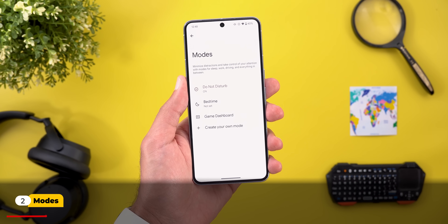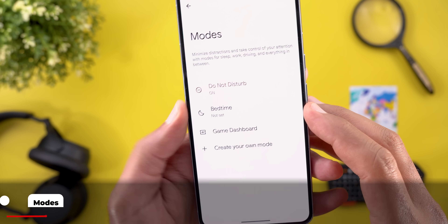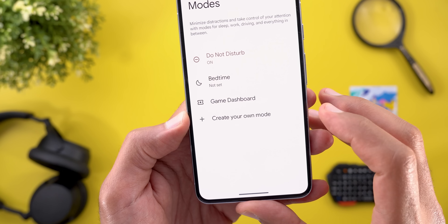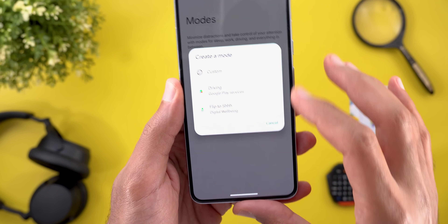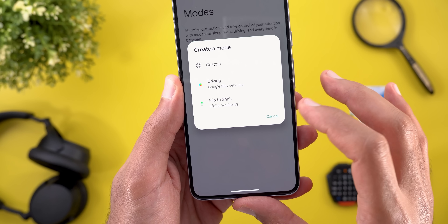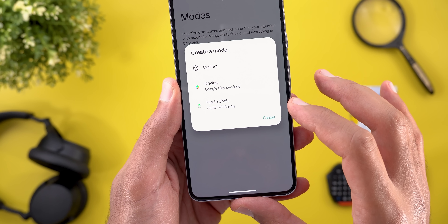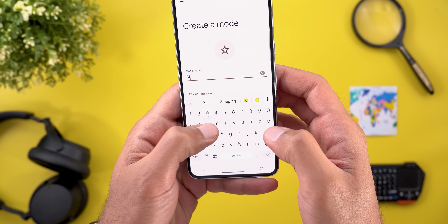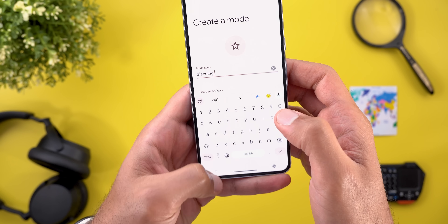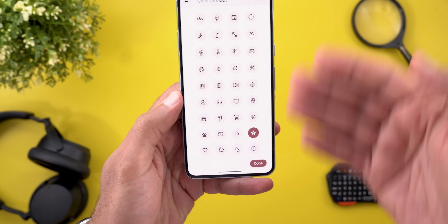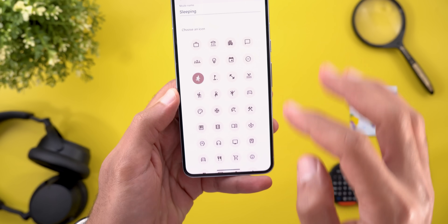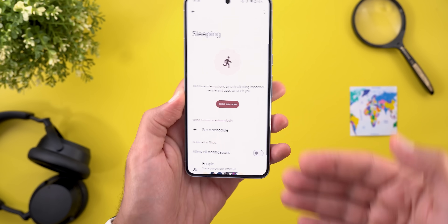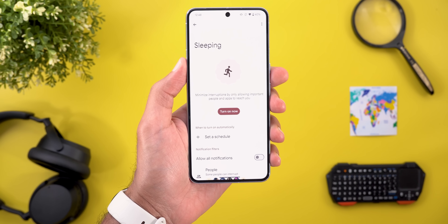When you tap on Settings, that's where you will see the new settings page. The first three options are automatically added for you: Do Not Disturb, Bedtime, and Game Dashboard. But you can still create your own mode by tapping this button — it gives you an overlay card with the Driving and Flip to Shush options. Tapping Custom will allow you to give your mode a name and choose from plenty of icons.